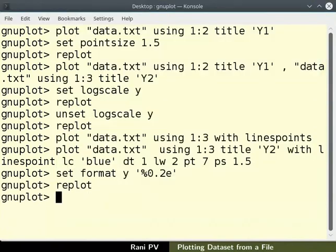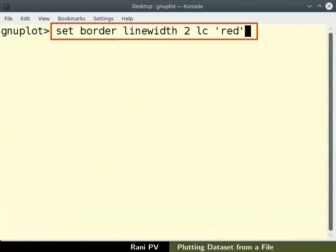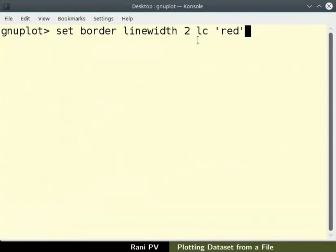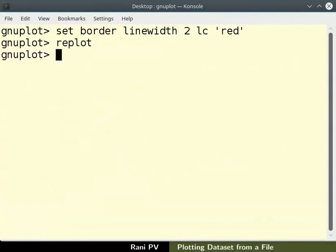I will clear the screen. We can also change the color of the border and the line width. Use the commands as shown here to change the border line color to red. I am also changing the line width to 2 here. Please replot to see the resulting change.